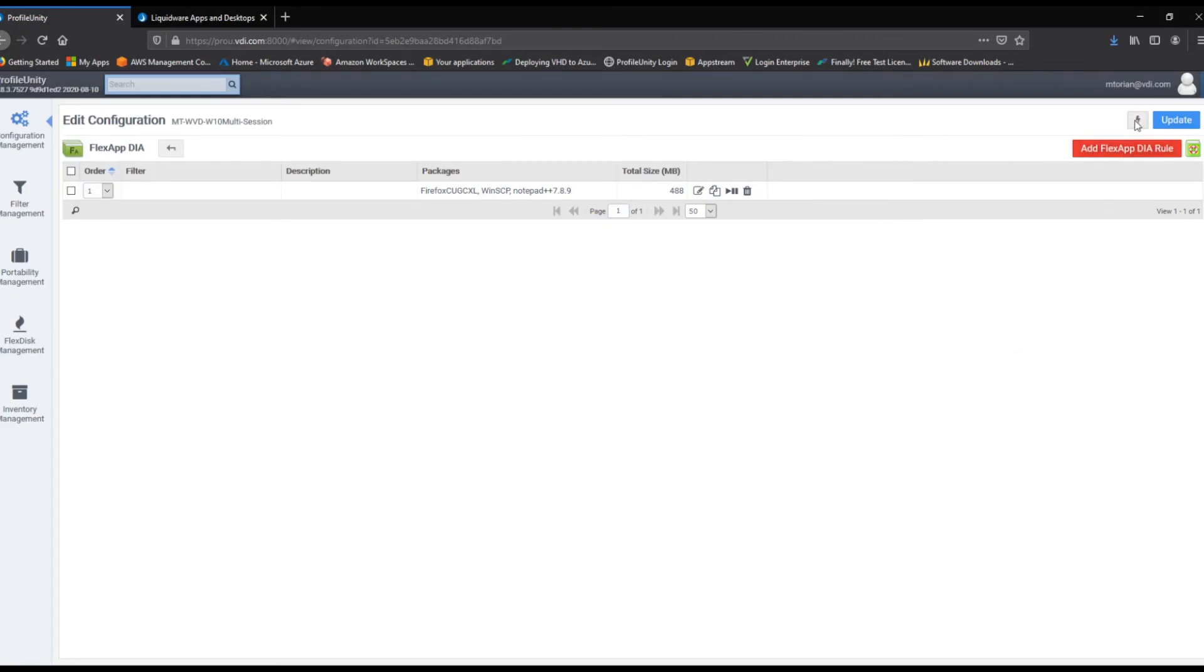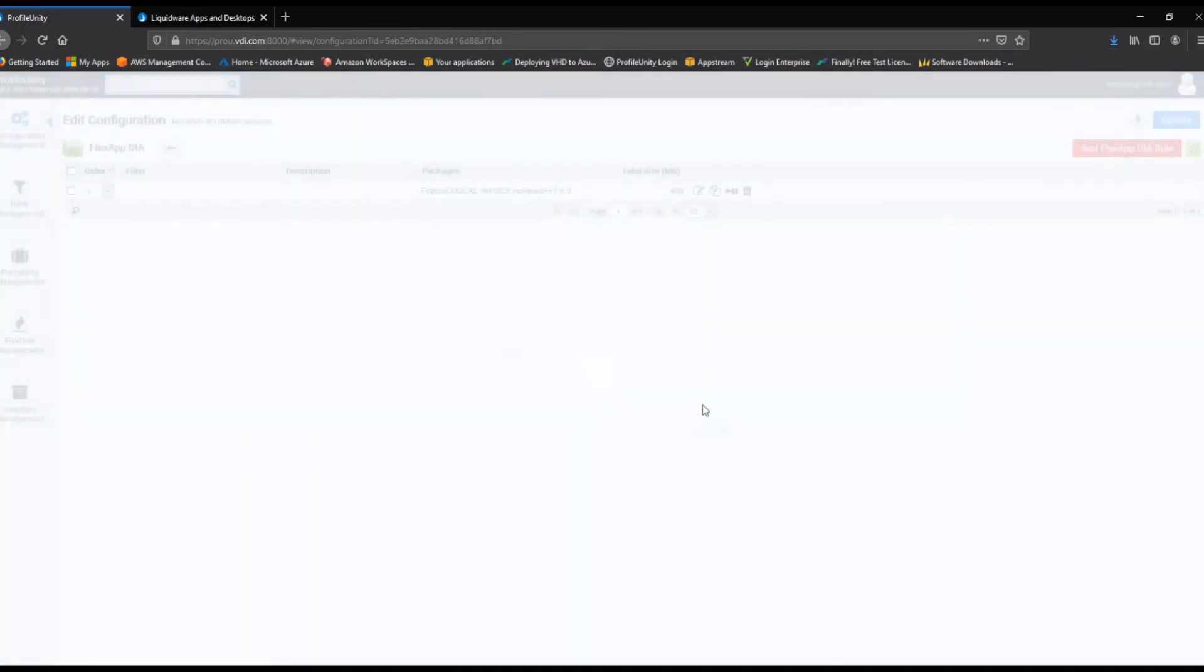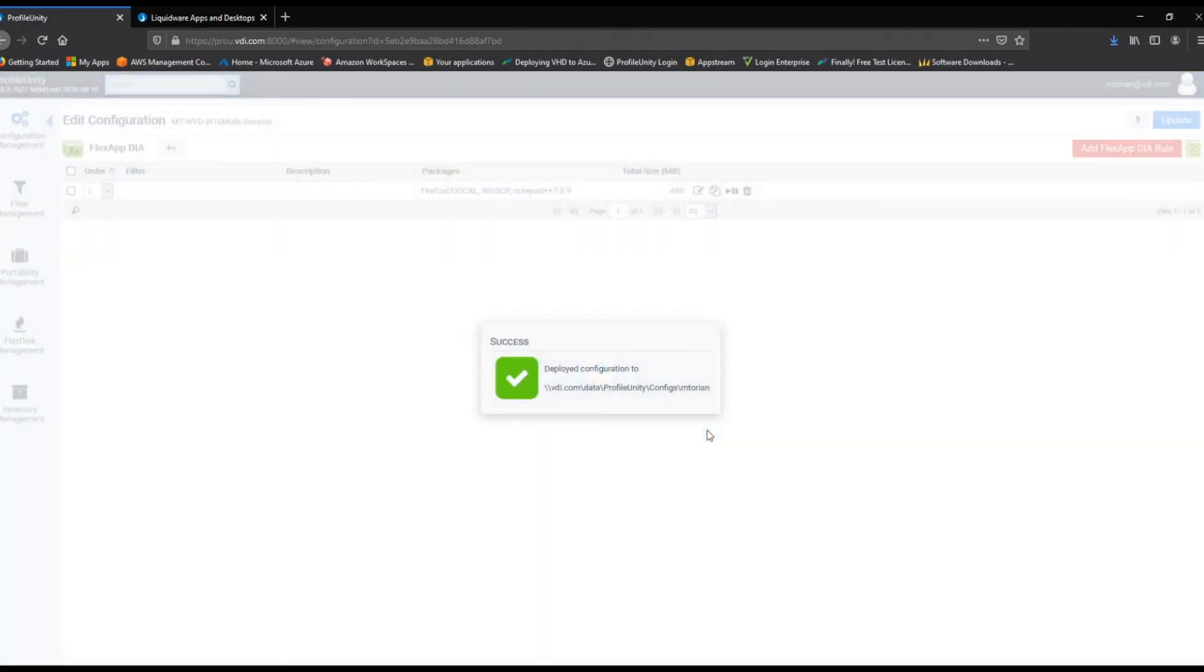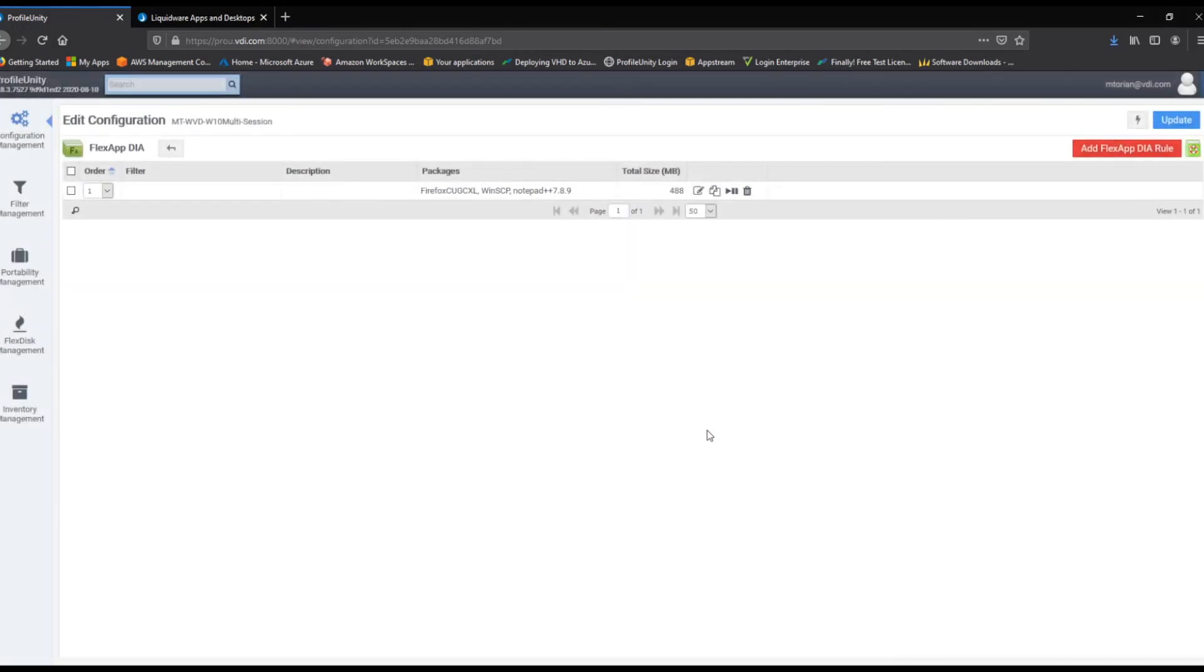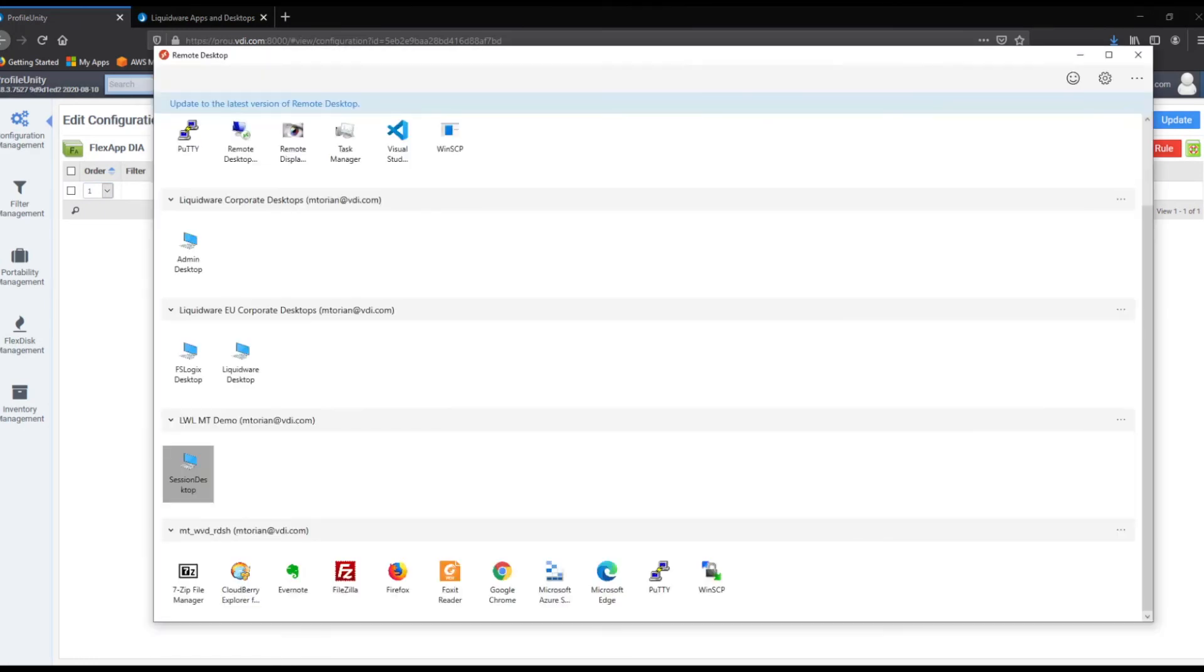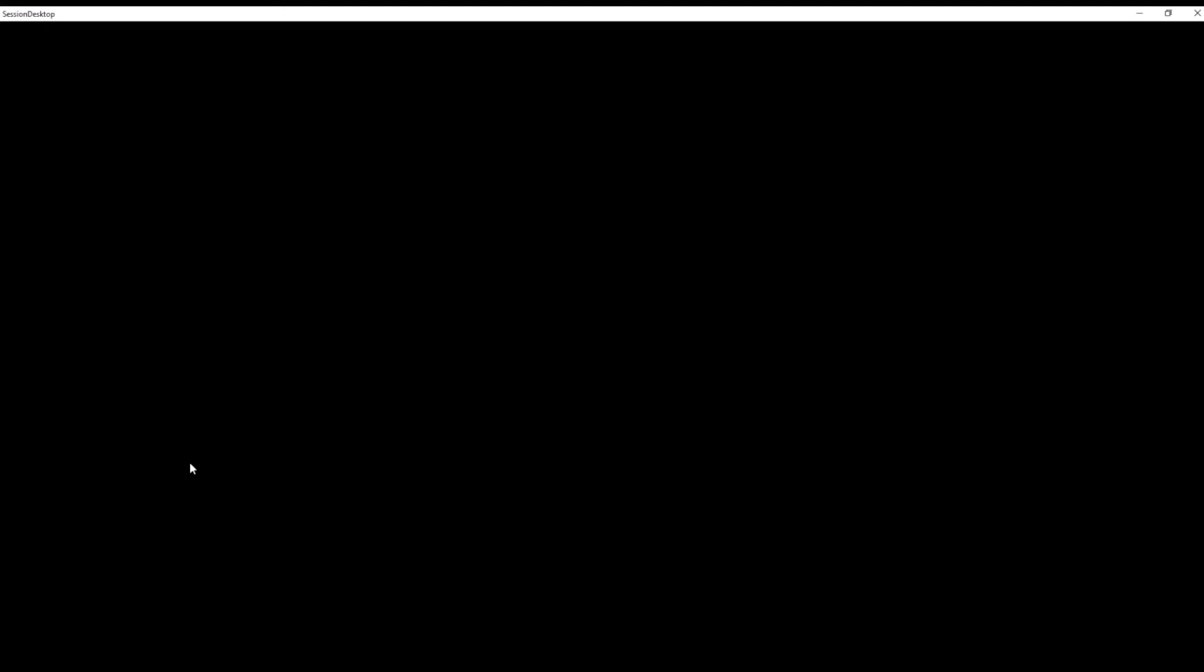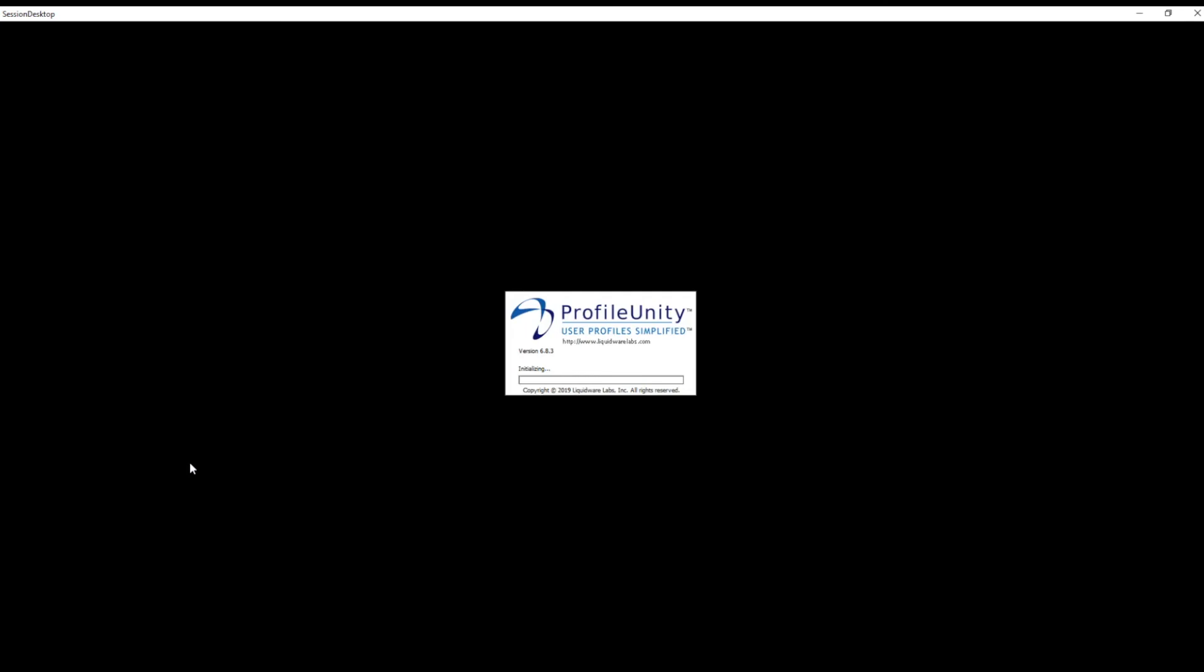At this point, Firefox, WinSCP, and Notepad++ are available to all of our users enterprise-wide on Citrix, Windows Virtual Desktop, and Amazon Workspaces. Again, whether we have 200 users or 200,000 users, we can make these three applications available to any single one of those users or every one of those users on all three platforms.